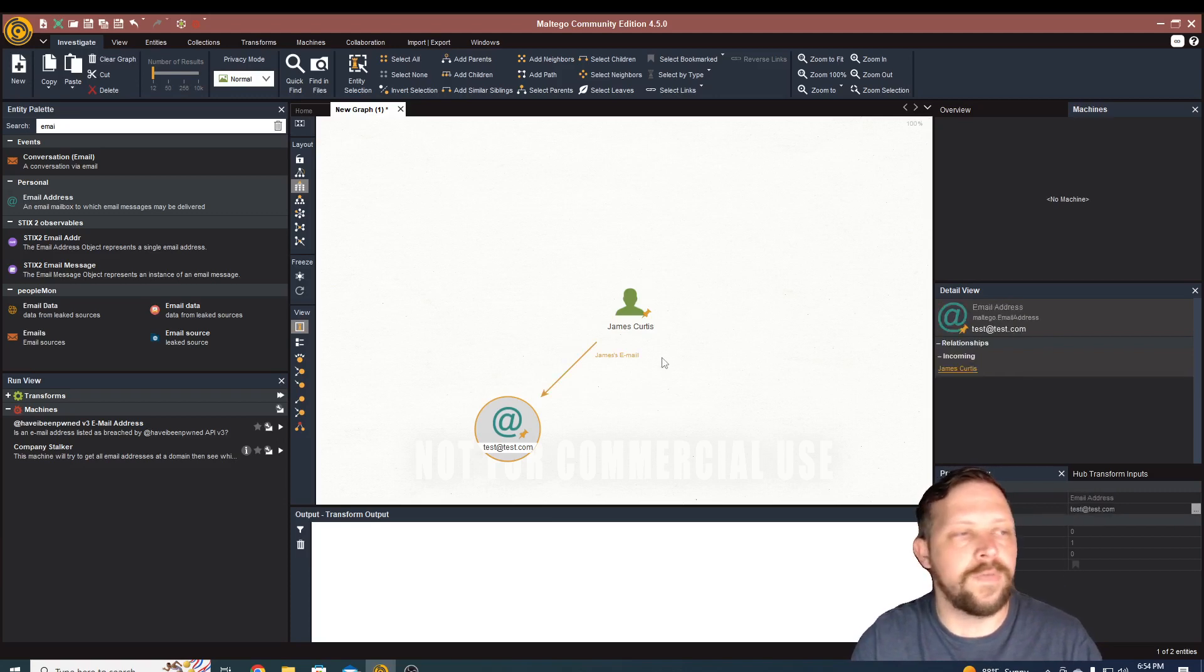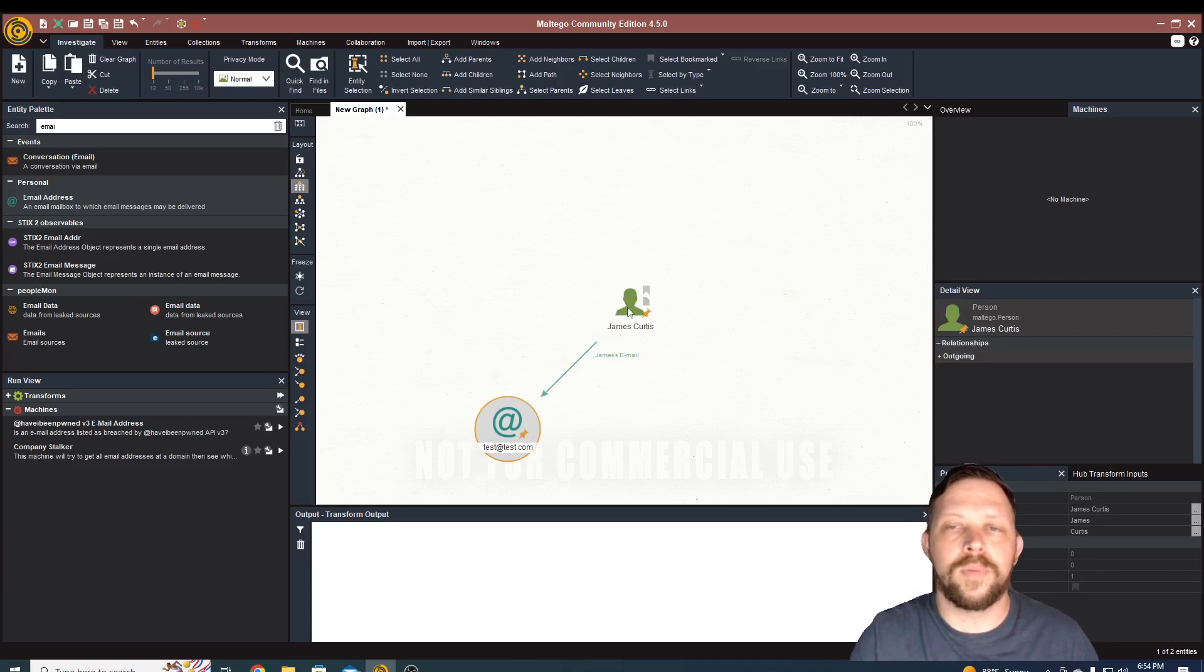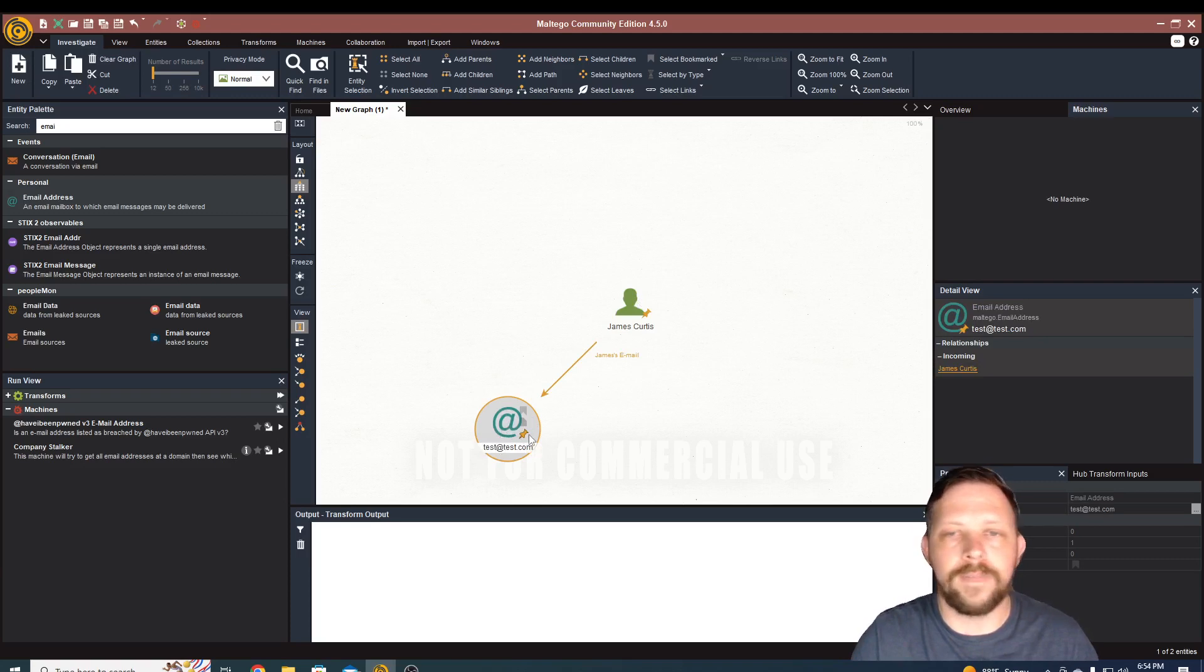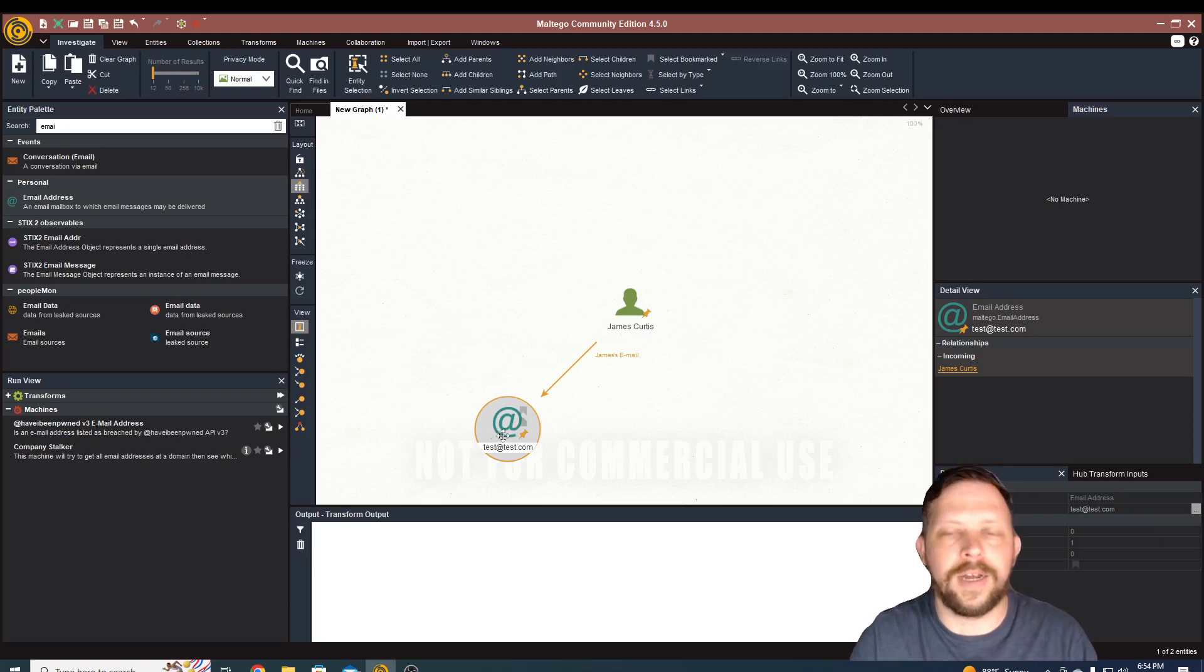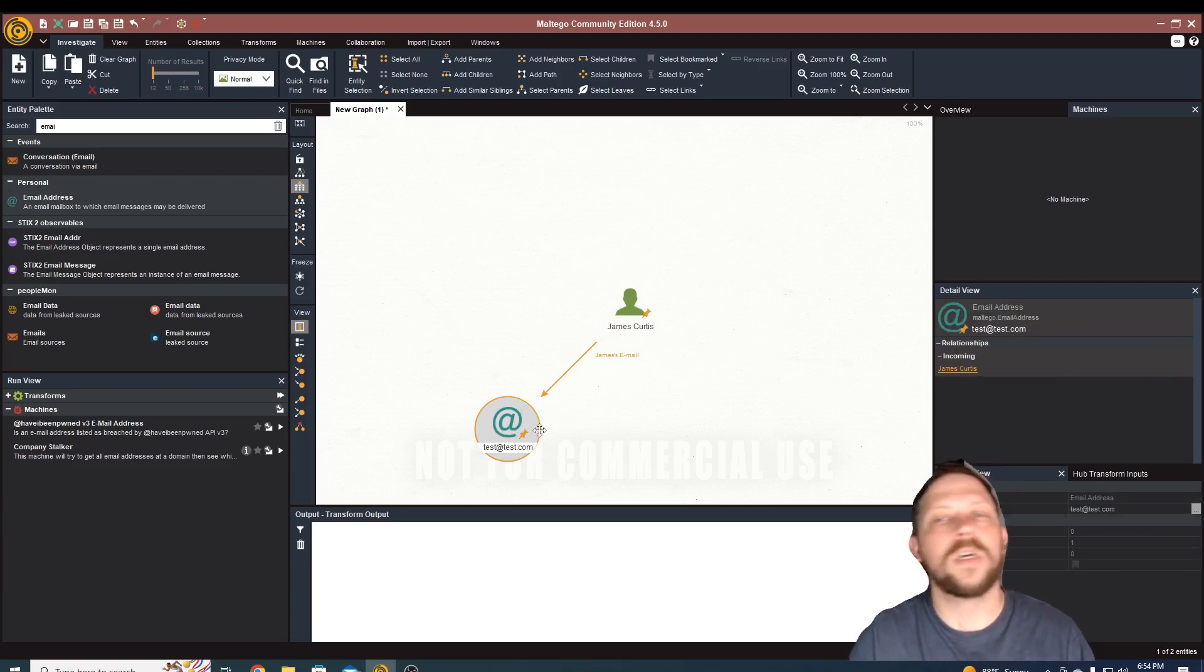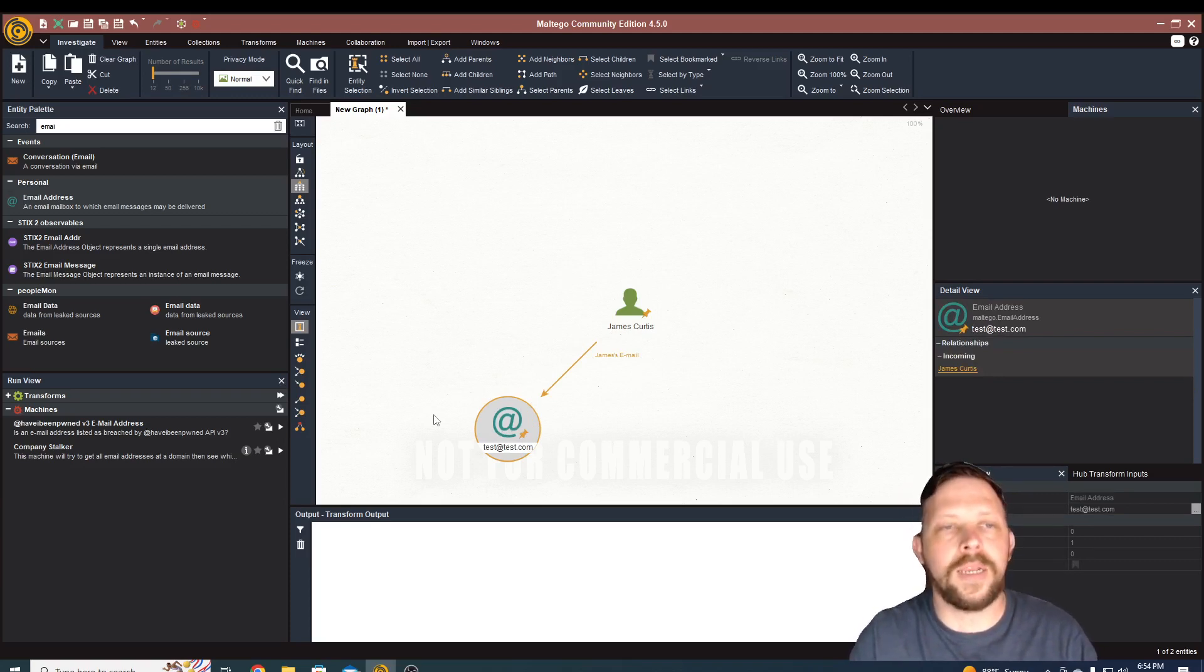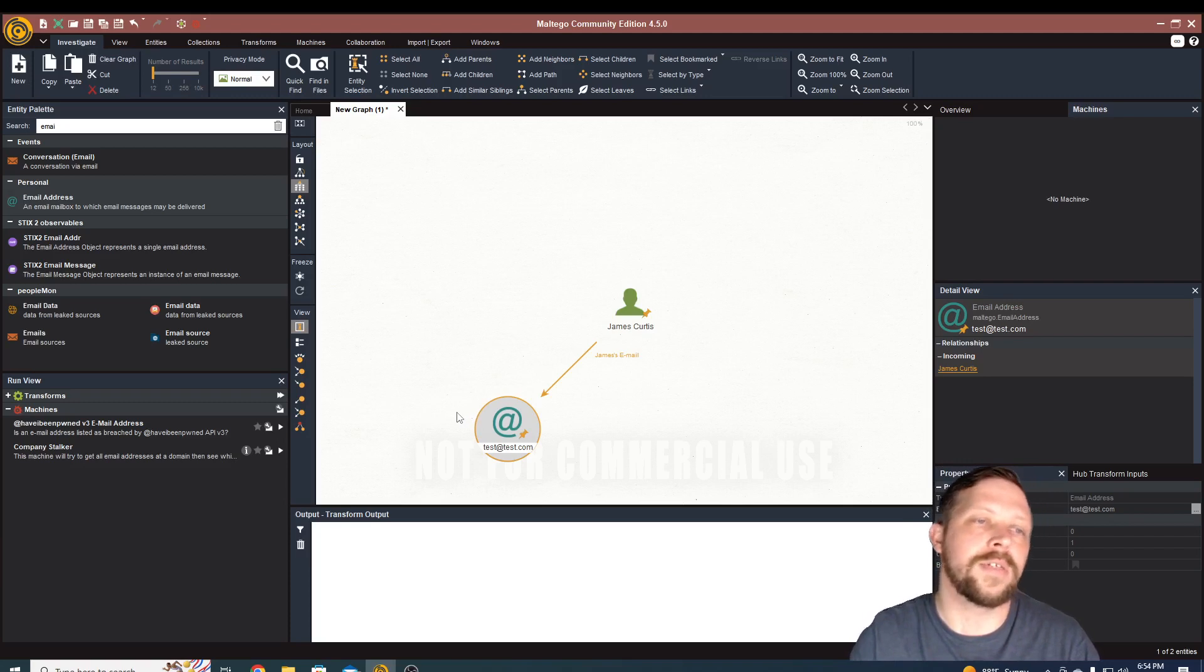So if you were doing this as part of a penetration test, for example, you could put in a company, maybe you have one user, you found one user, and you know that this particular company uses first name, last name at company.com, you can put that email in there, find out where they've been pwned. And you can start doing email campaigns against that. Again, very important only to do this in places you actually have authorization.